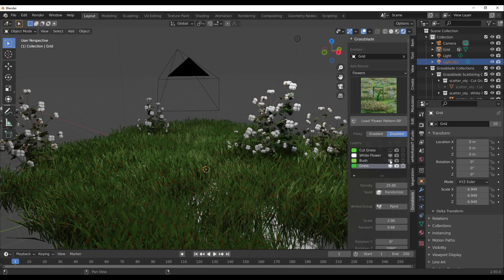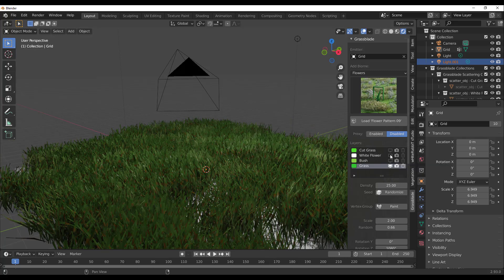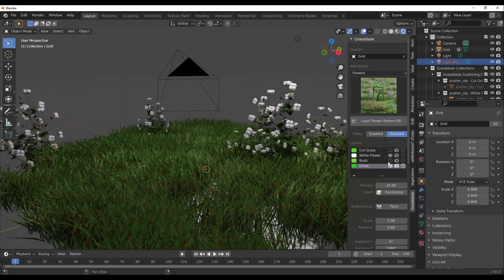For example, you can go to the cut grass layer and turn it off — you can see it disappears. You can also turn off the bush layer if you don't want that. If you don't want the white flowers, you can turn those off too. Depending on what you want at any given time, you have all of these flexibilities and full control over what's visible and rendered.